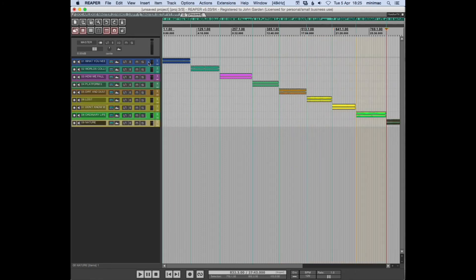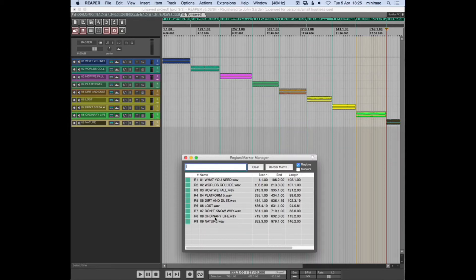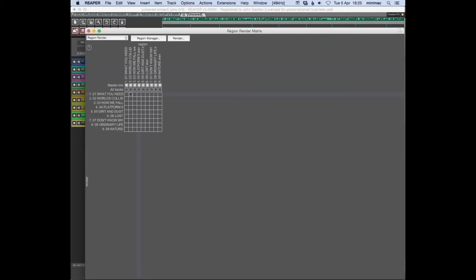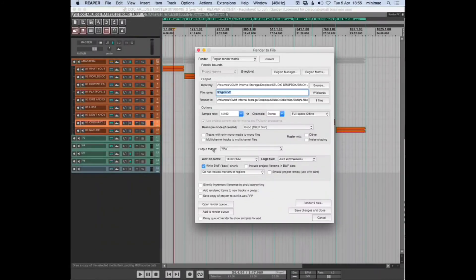Done. So then when we have our regions laid out like this, we can go to the render matrix and select Master the Mix for each one. Then when you go to the render window, you just select render regions.